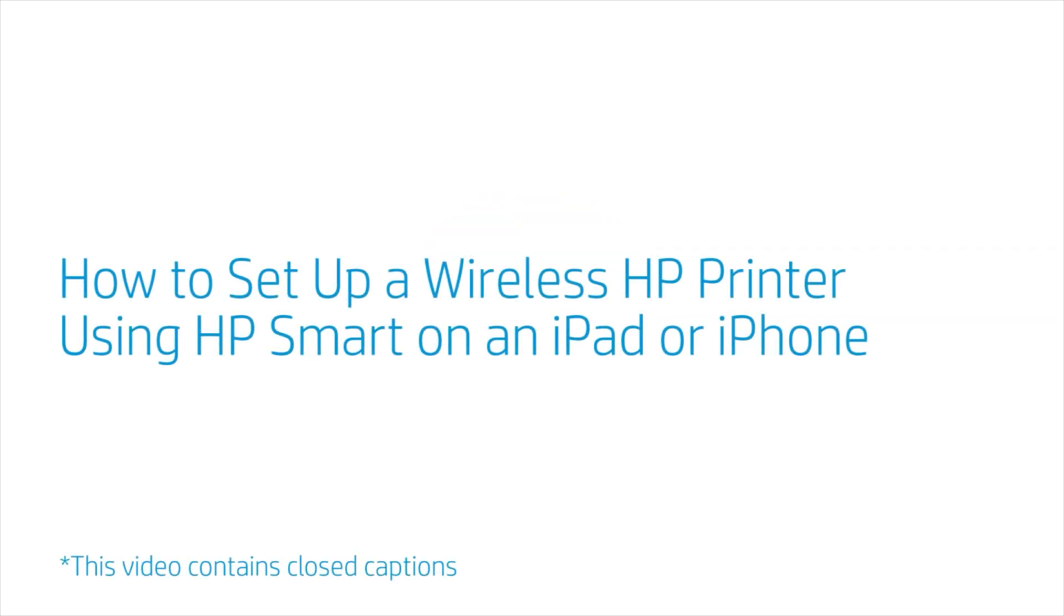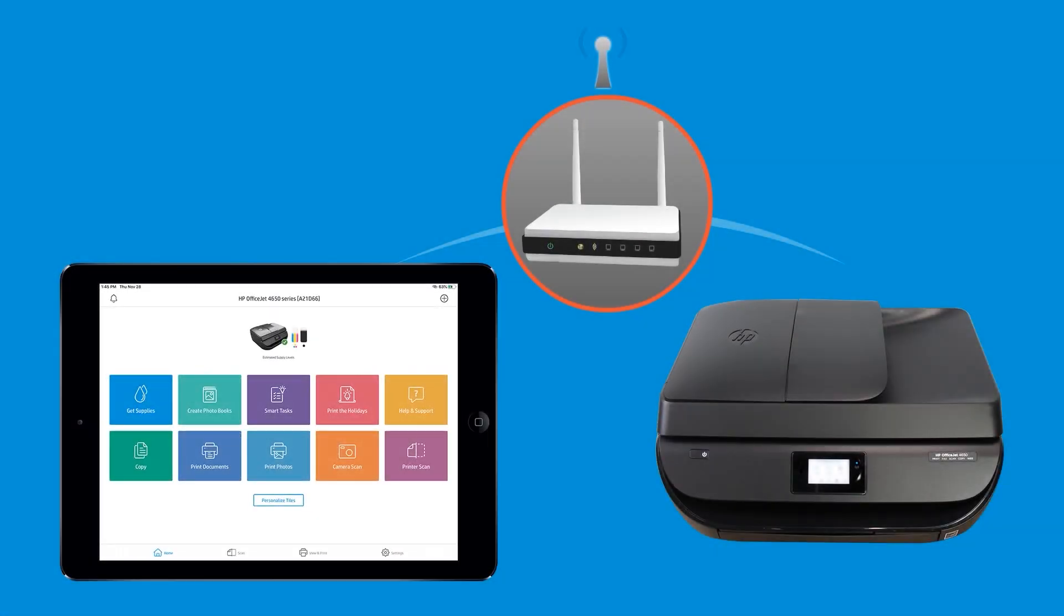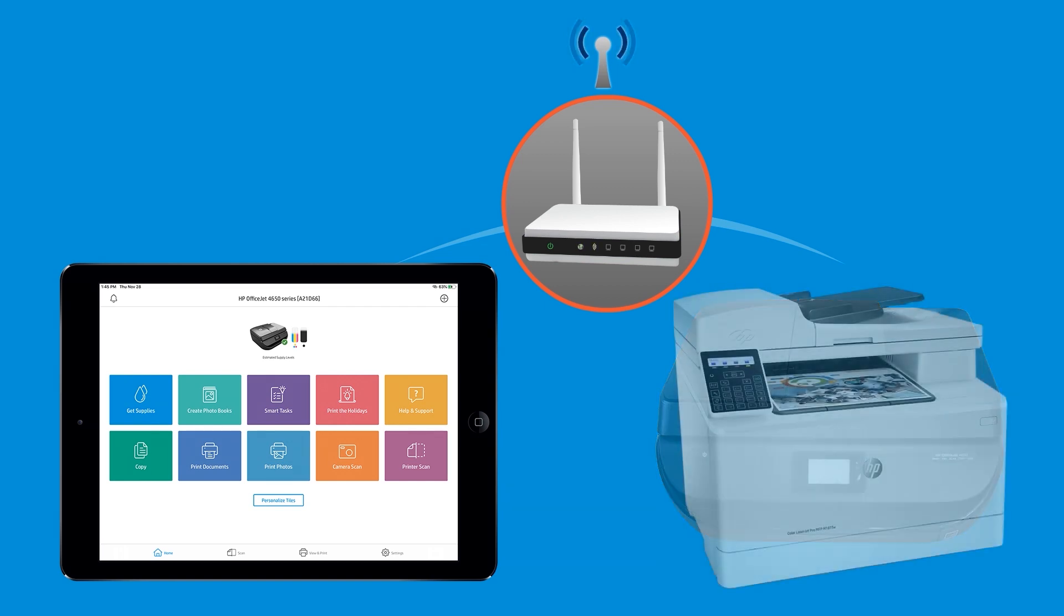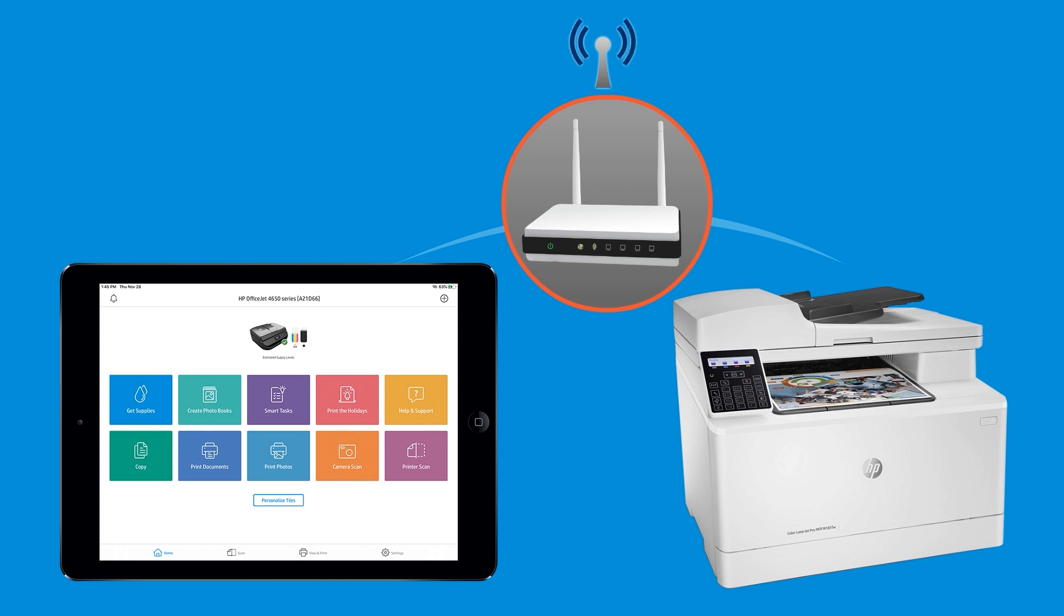How to set up a wireless HP printer using HP Smart on an iPad or iPhone. From an iPad or iPhone, set up an HP printer and connect it to your wireless home or business network using HP Smart.